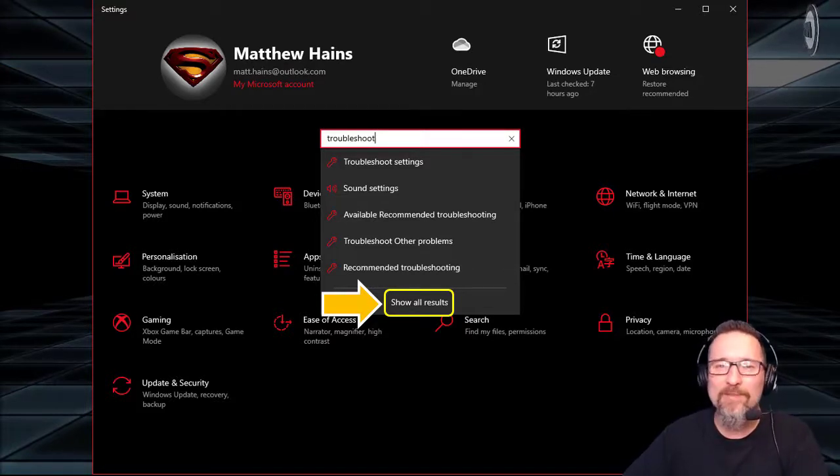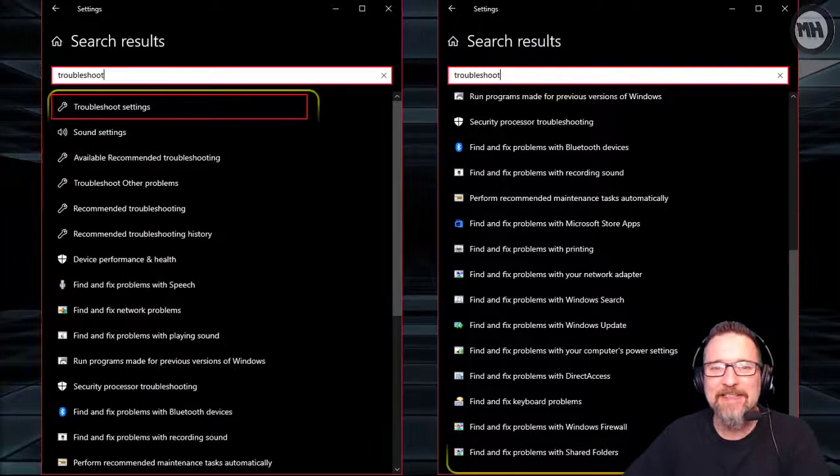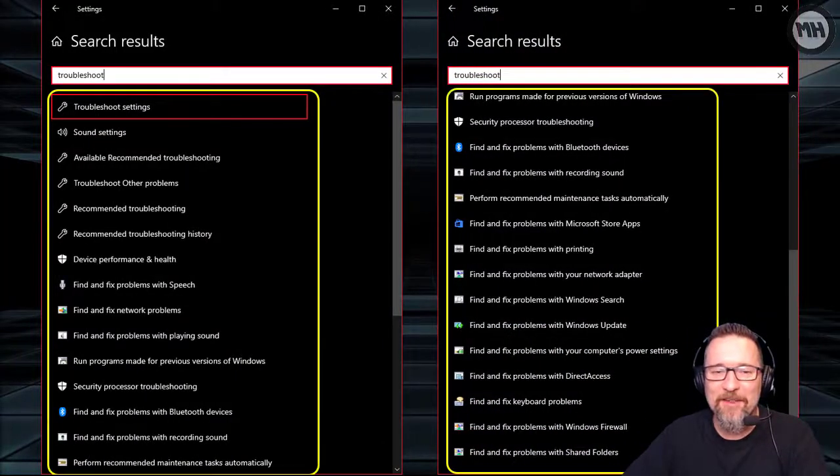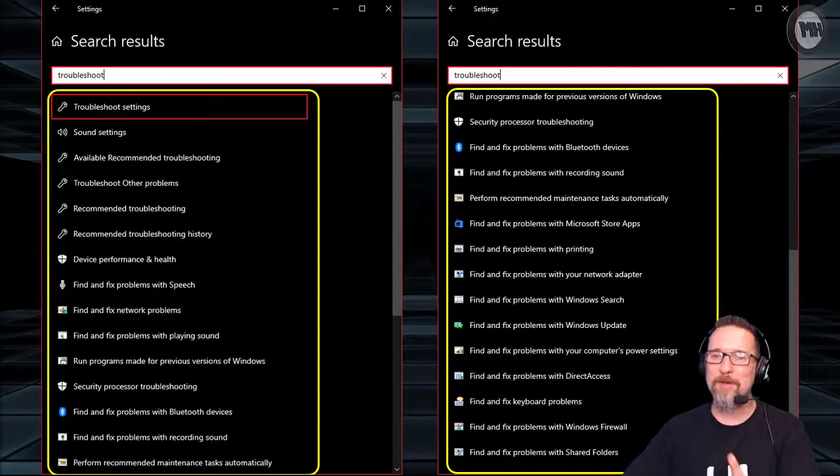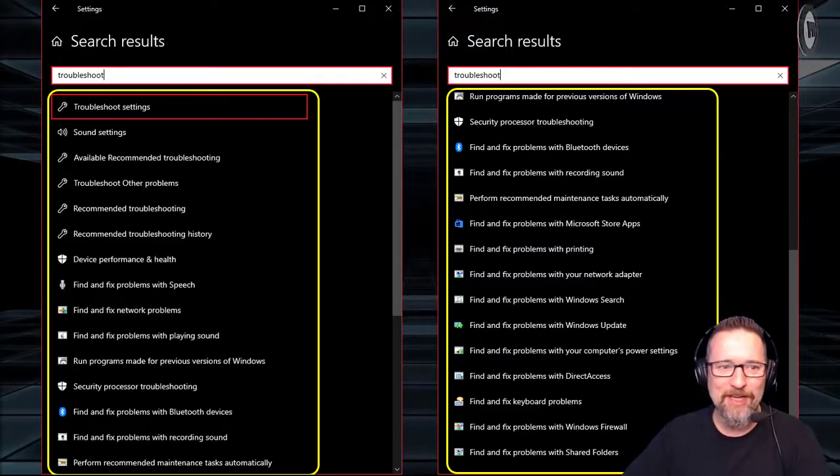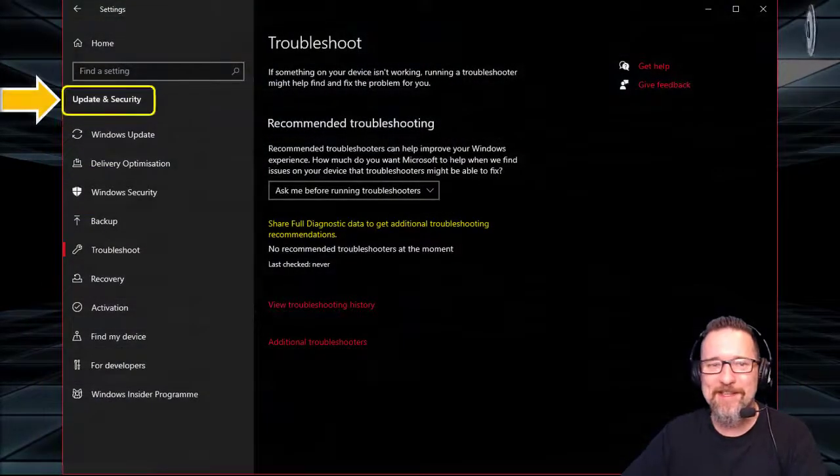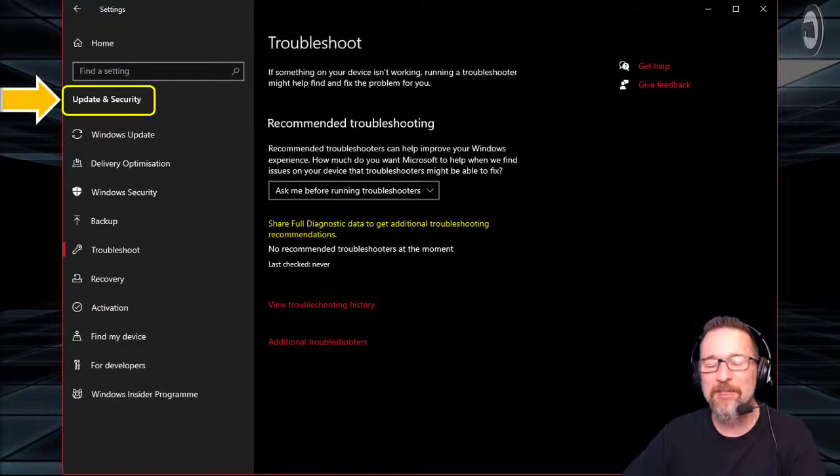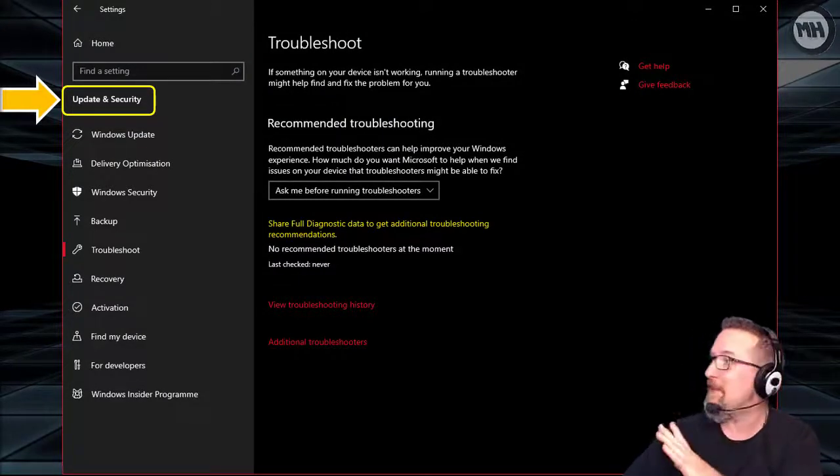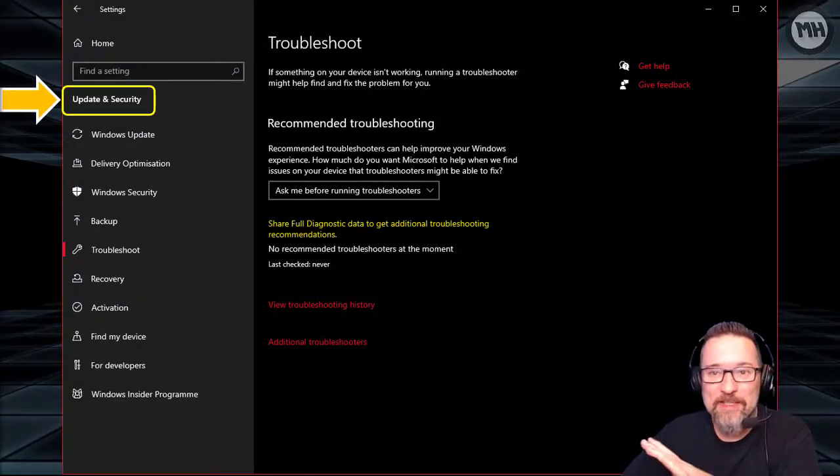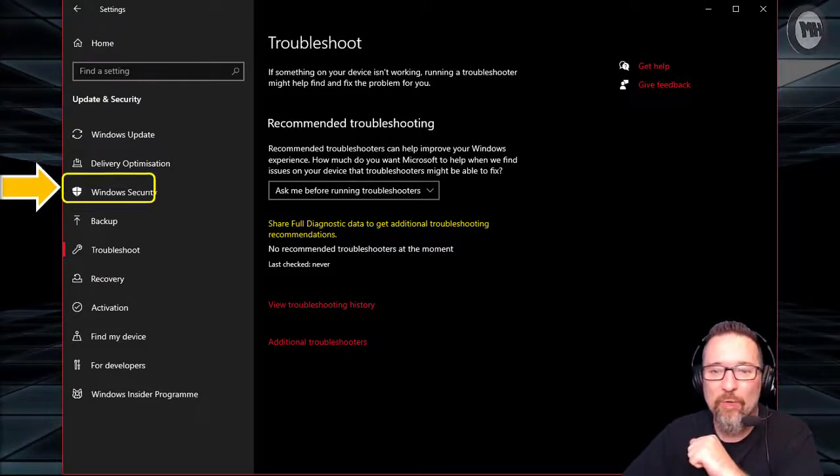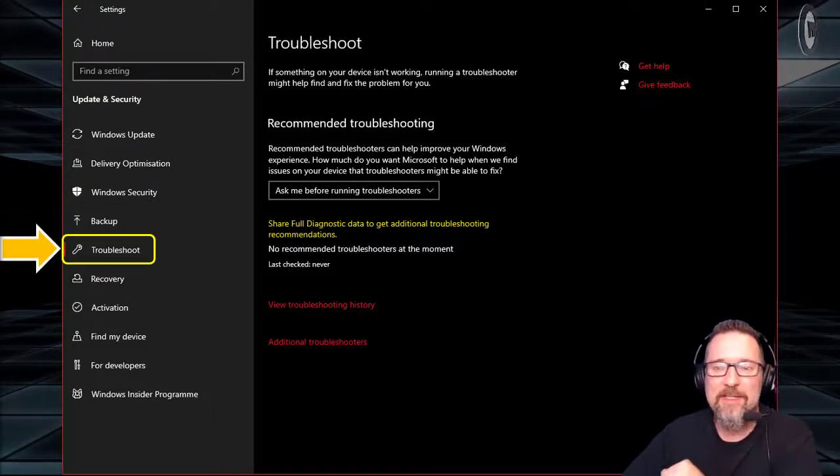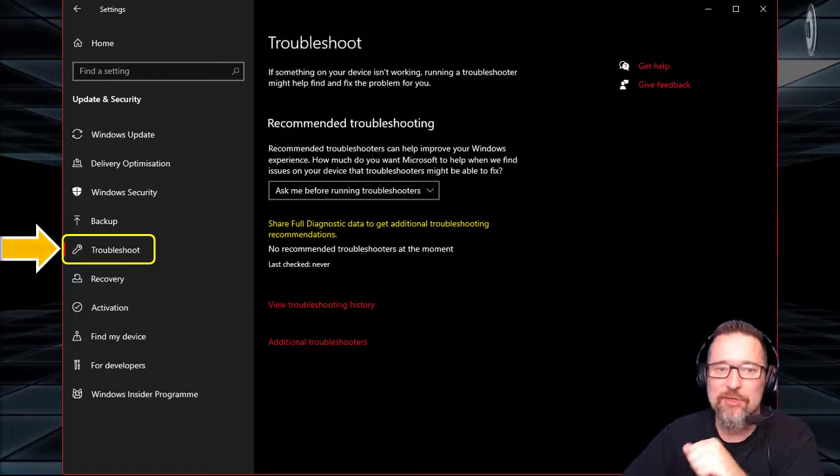Let's go ahead and click on Show All Results. There we have show all results just for the word troubleshoot. We've got troubleshoot settings, sound settings, all that sort of stuff. I'm going to click on Troubleshoot Settings. It takes me there to Update and Security.